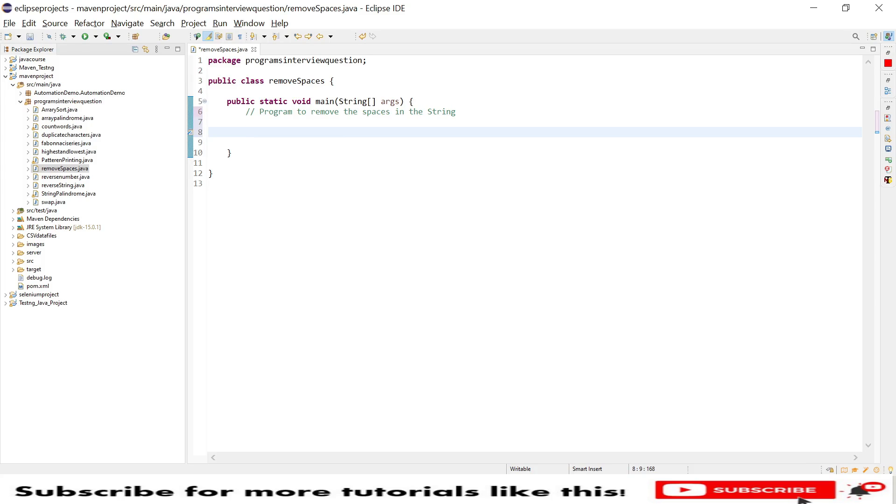Hello everyone, welcome. Today I am with another interview question which is how to remove spaces in a string as part of interview questions for automation testers and SD engineers. So let's get started. To remove spaces in a given string, it is very easy and also a little confusing question.